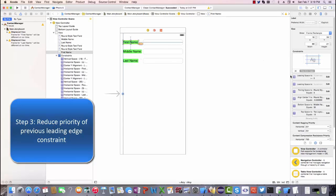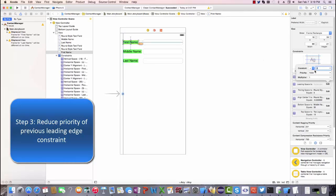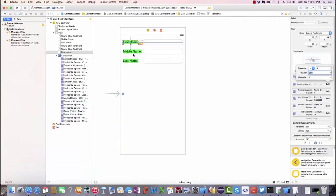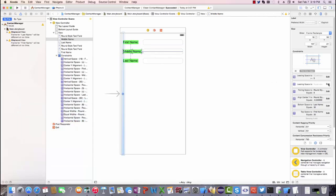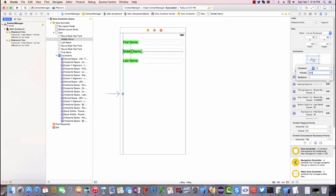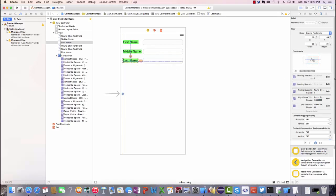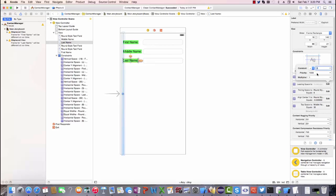Next thing to do is for each of those previous leading space constraints, I'm going to bounce those down in priority to 250 and I'm now going to organize the different elements on the scale by priority so that when auto layout goes to make a layout, the most important things are kind of set first.